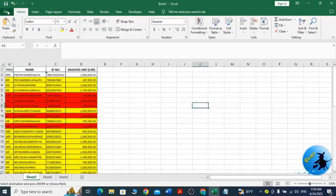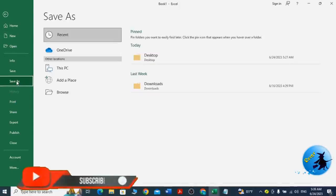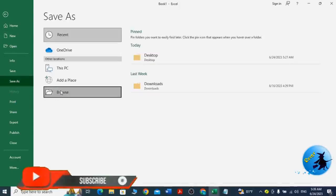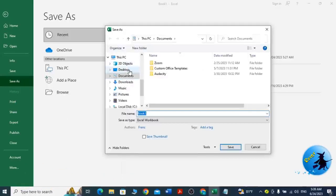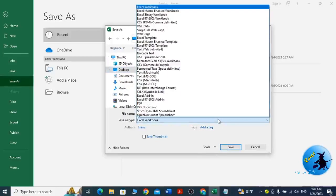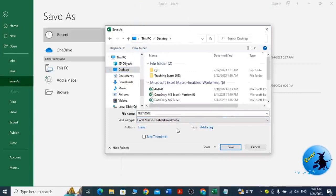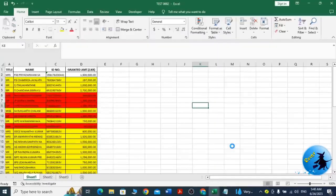Before doing this, I want to save my Excel workbook as a macro-enabled workbook. Go to Save As, then select a desired location. Then under Save As Type, you have to select Excel Macro-Enabled Workbook. After selecting the Save As Type and giving the desired name, click Save. My workbook is saved now.